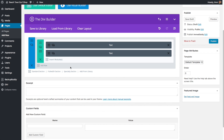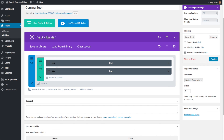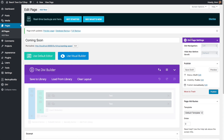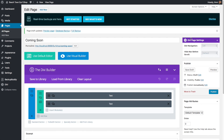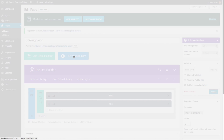Now let's start working with the front-end builder. First I want to save this draft so we don't lose anything when we switch over. It's always good to save early and save often. Then we'll click on Use the Visual Builder.